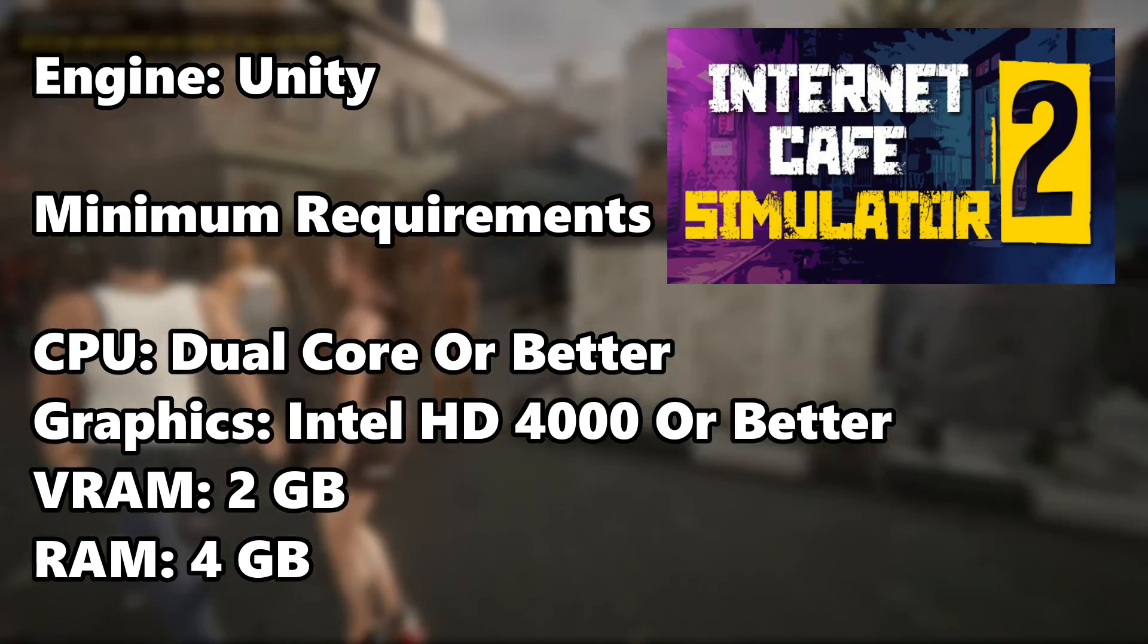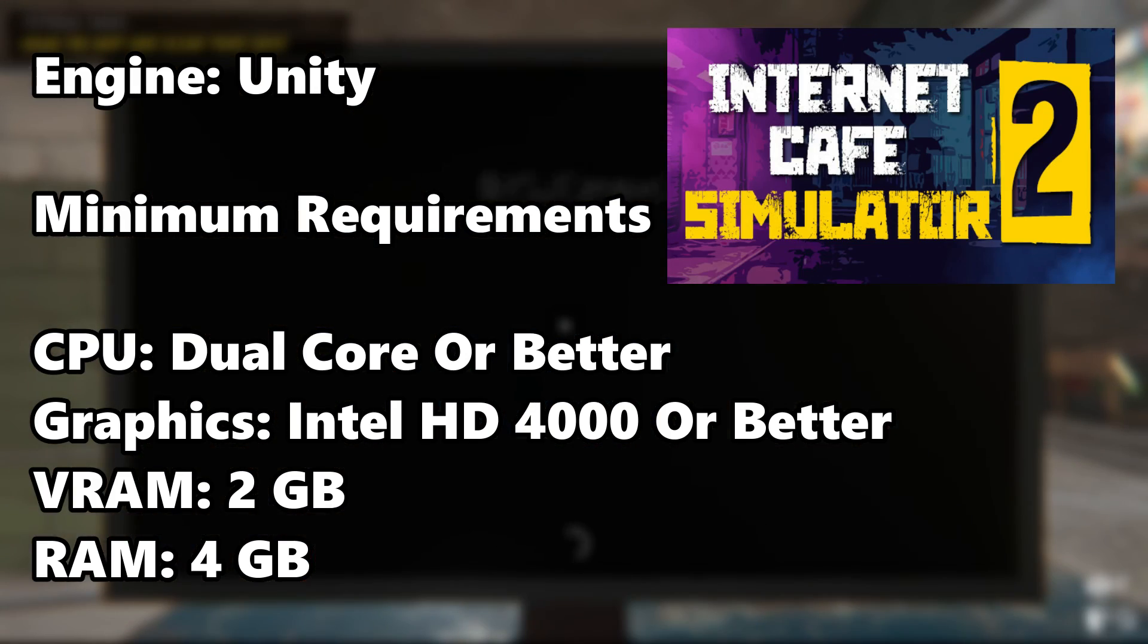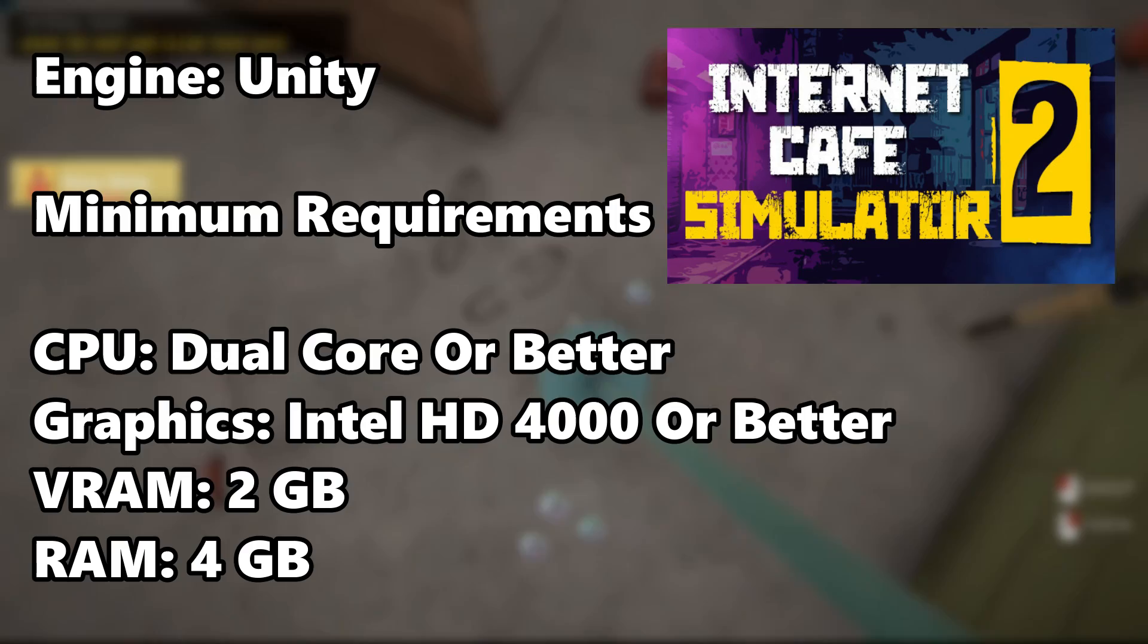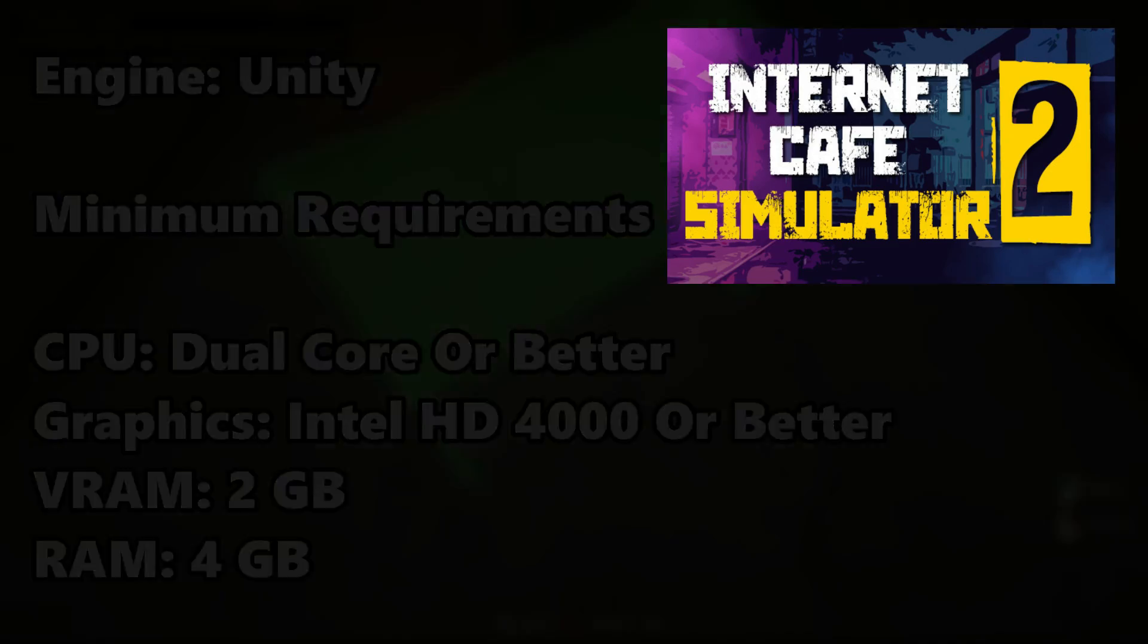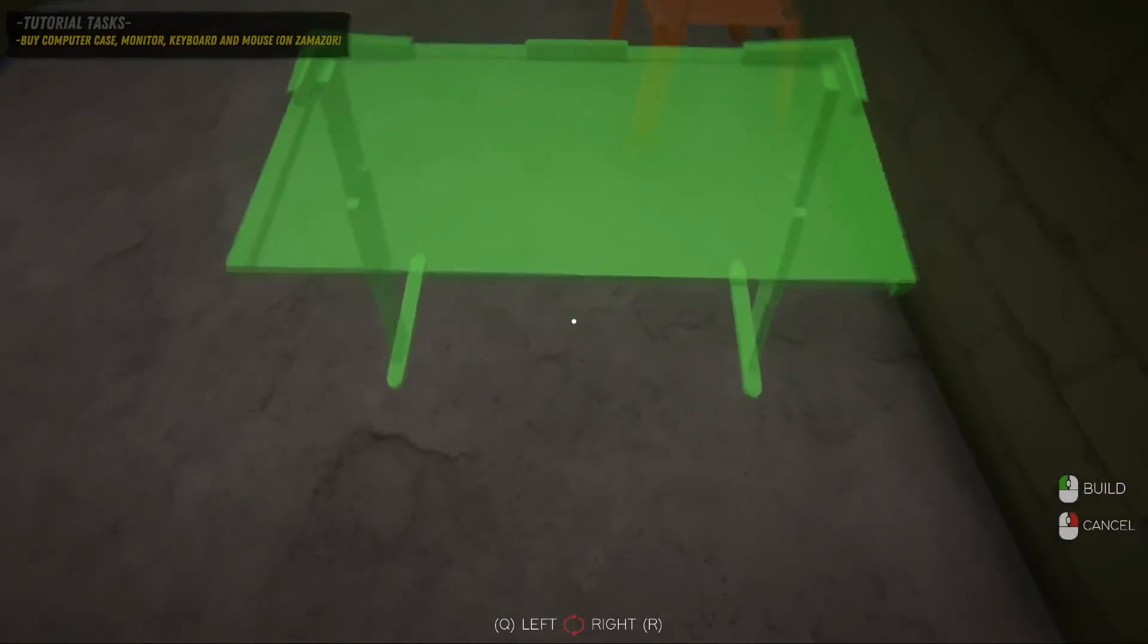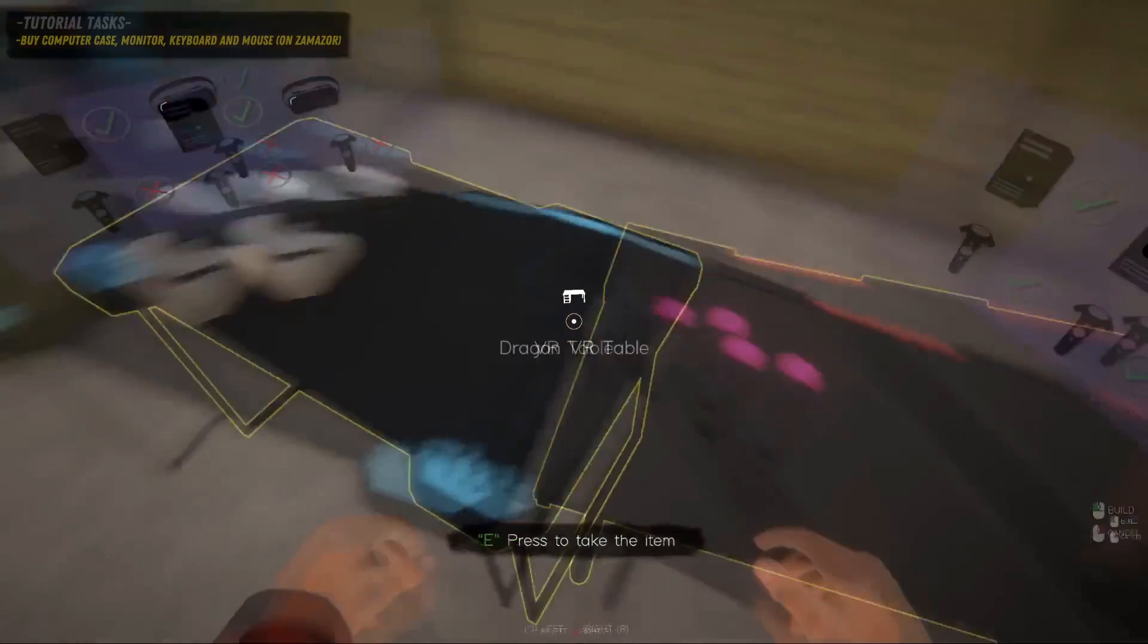Internet Cafe Simulator 2 is a 2022 game running on the Unity engine, and these are the minimum system requirements of the game, so let's see how much performance we can achieve after doing some graphical tweaks.